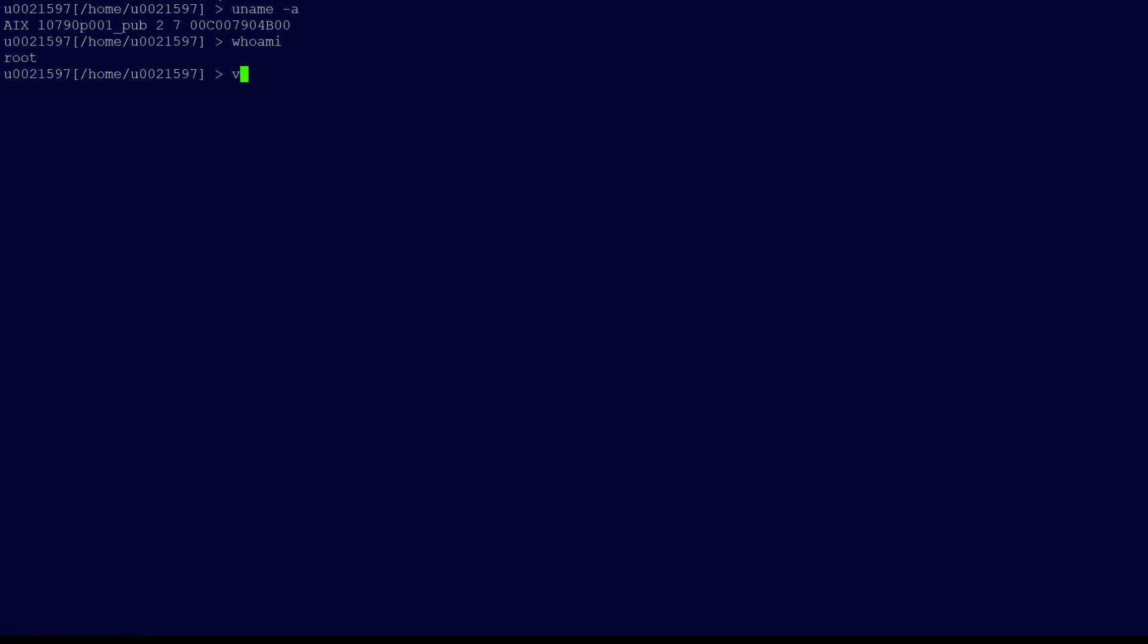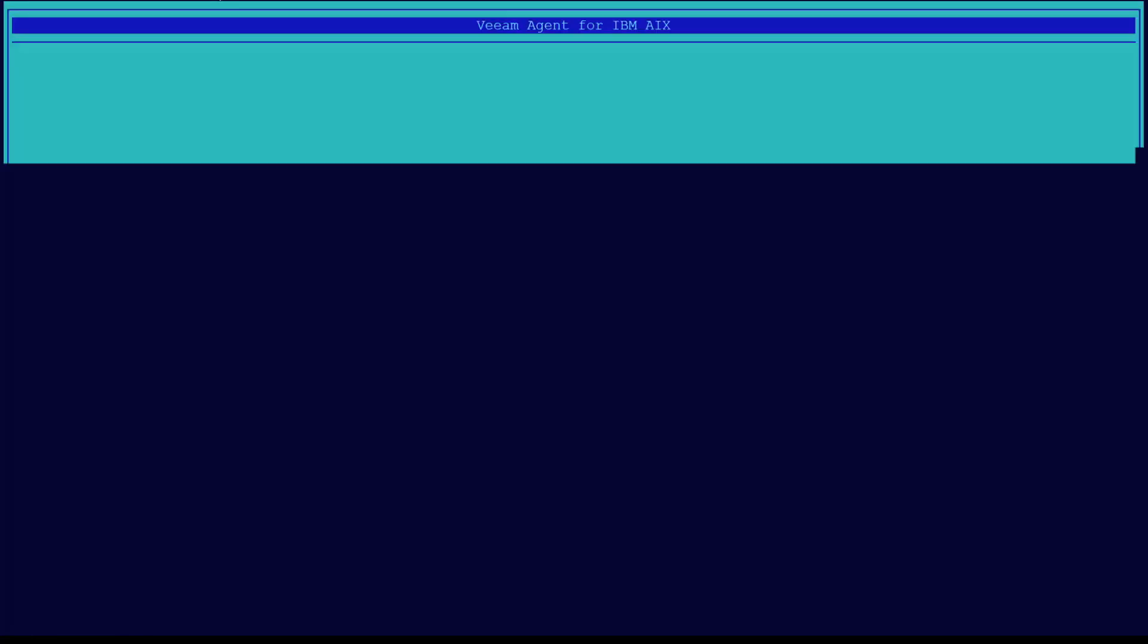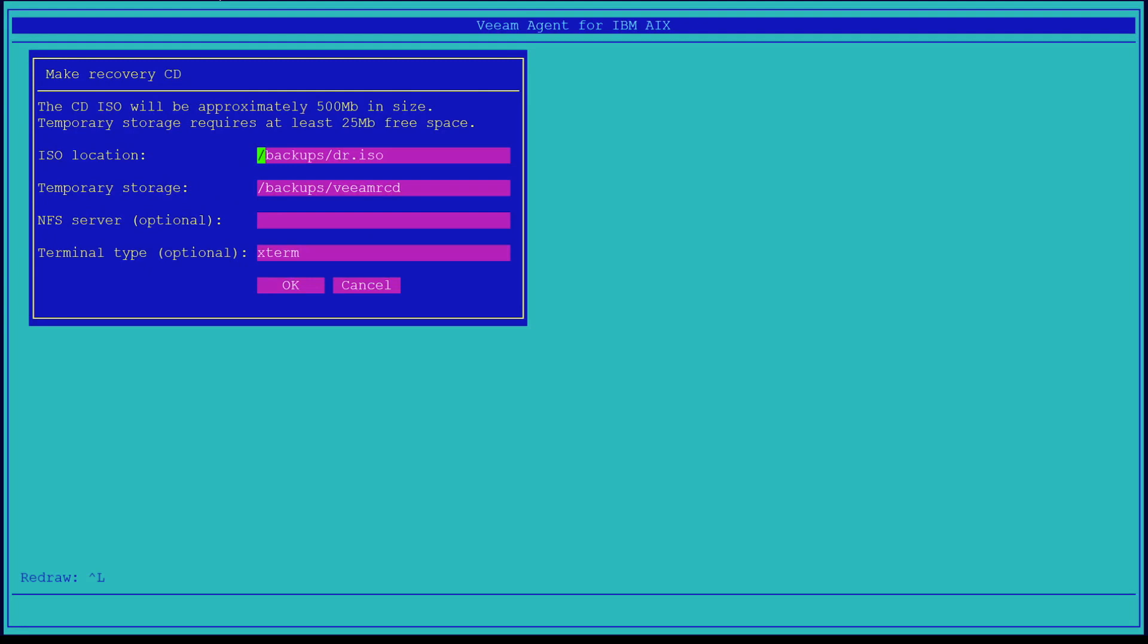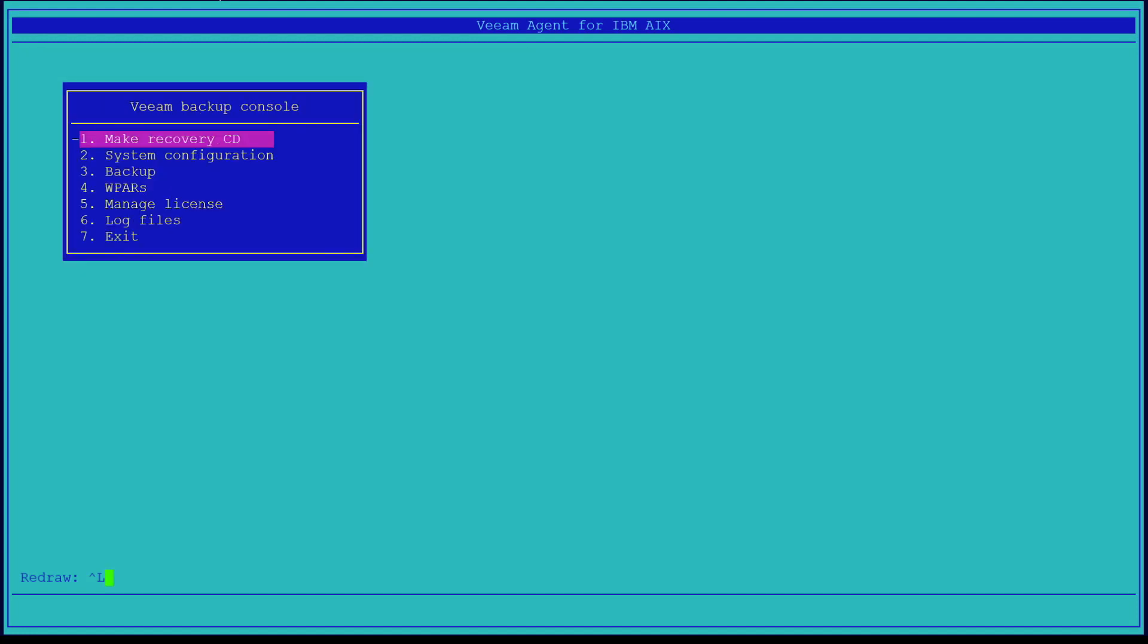Once we've checked both of these, we can now run the Veeam command. The Veeam command launches our backup console. This is where we can create our backups. The first option in the menu is to create a recovery CD. The ISO location is where I can burn off an ISO to a media format used for recovery. The temporary storage location has been changed from slash temp to slash backups as there is more space in that location. This CD has already been created, so we're just going to cancel and go back to the original menu.